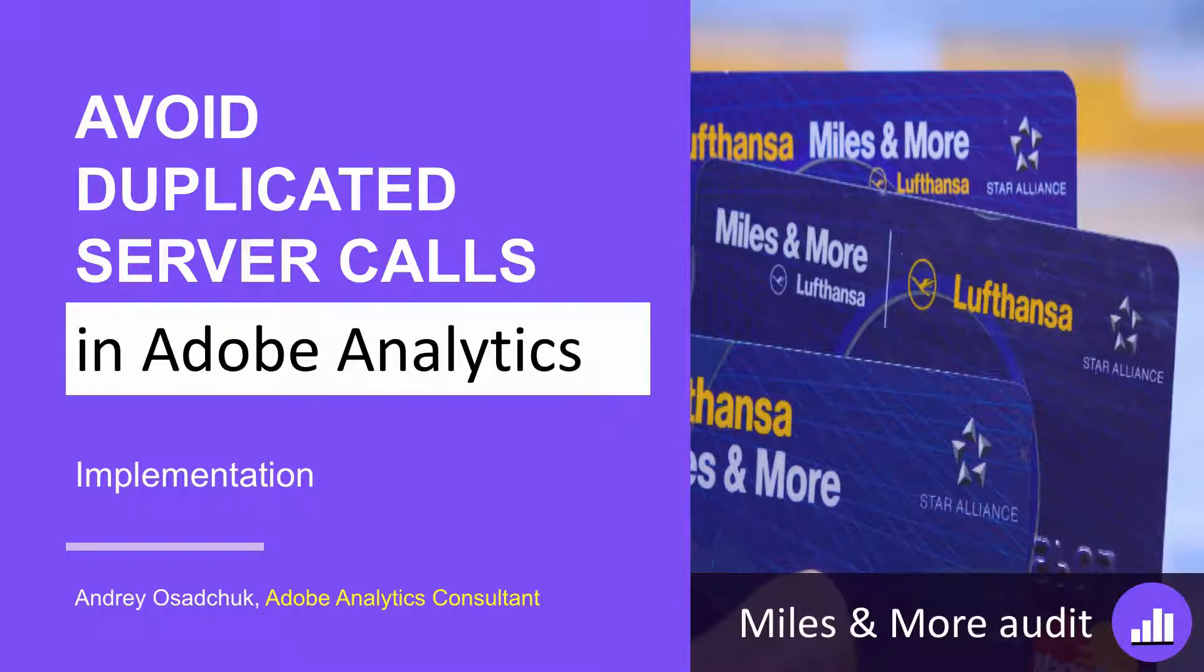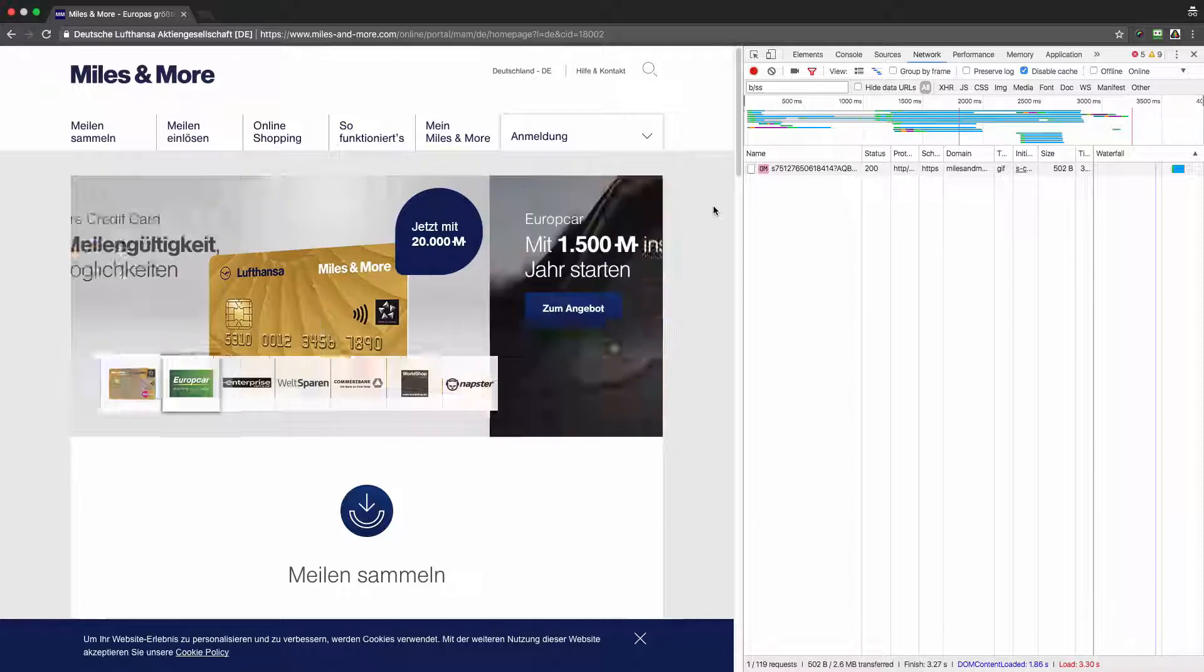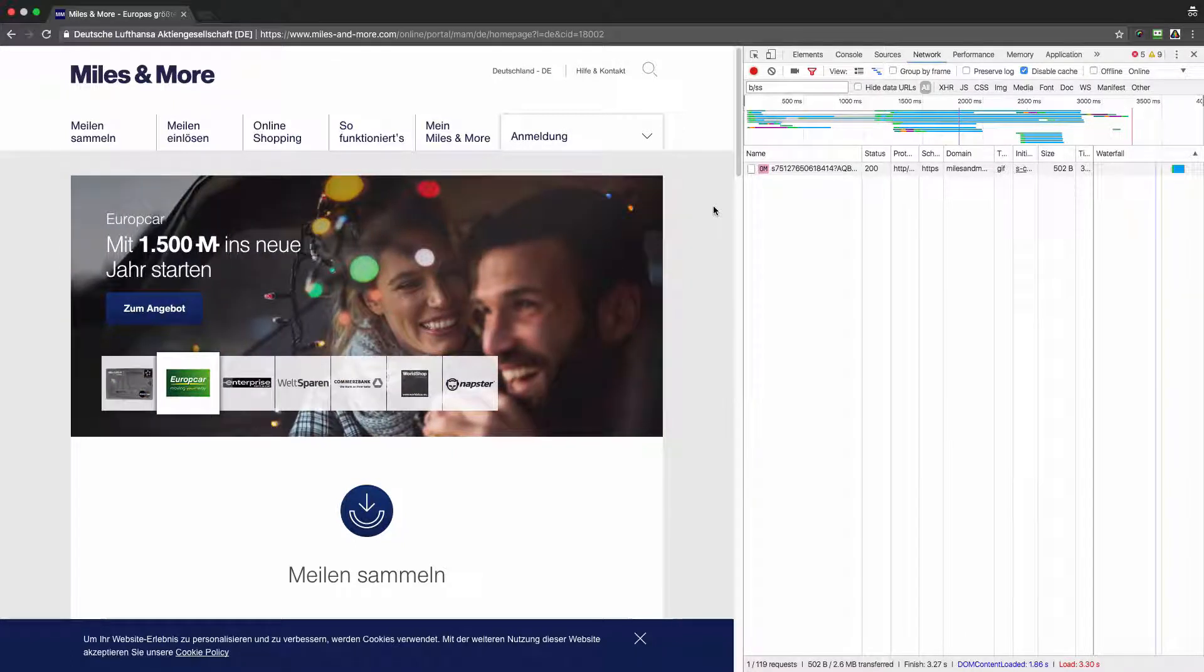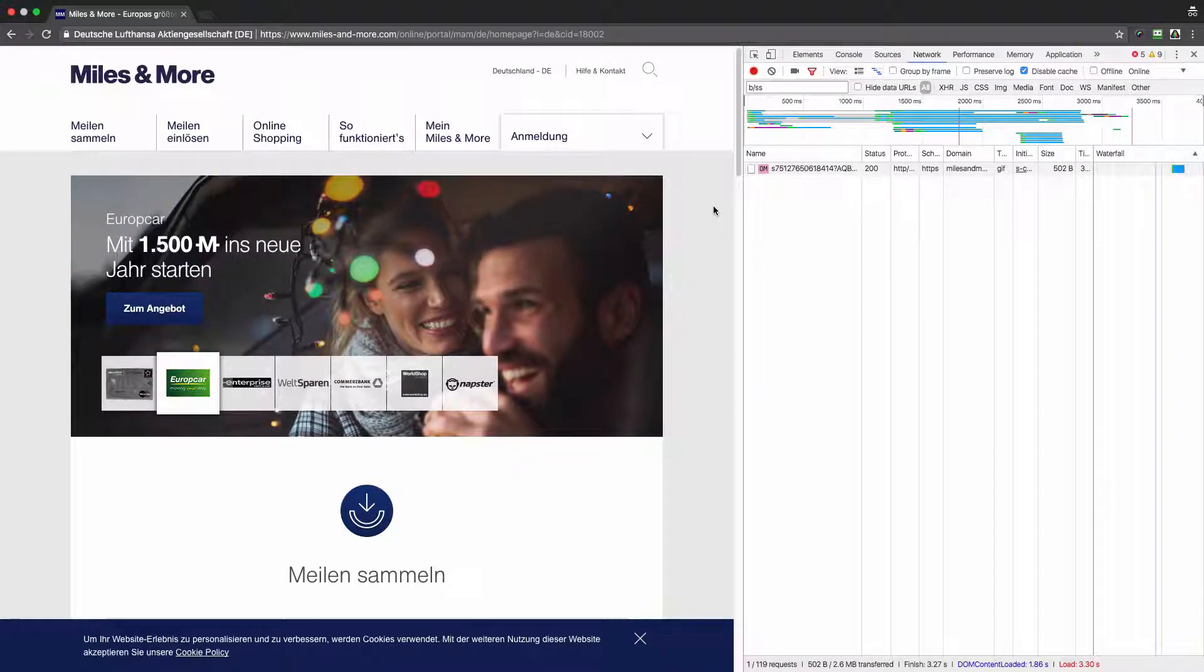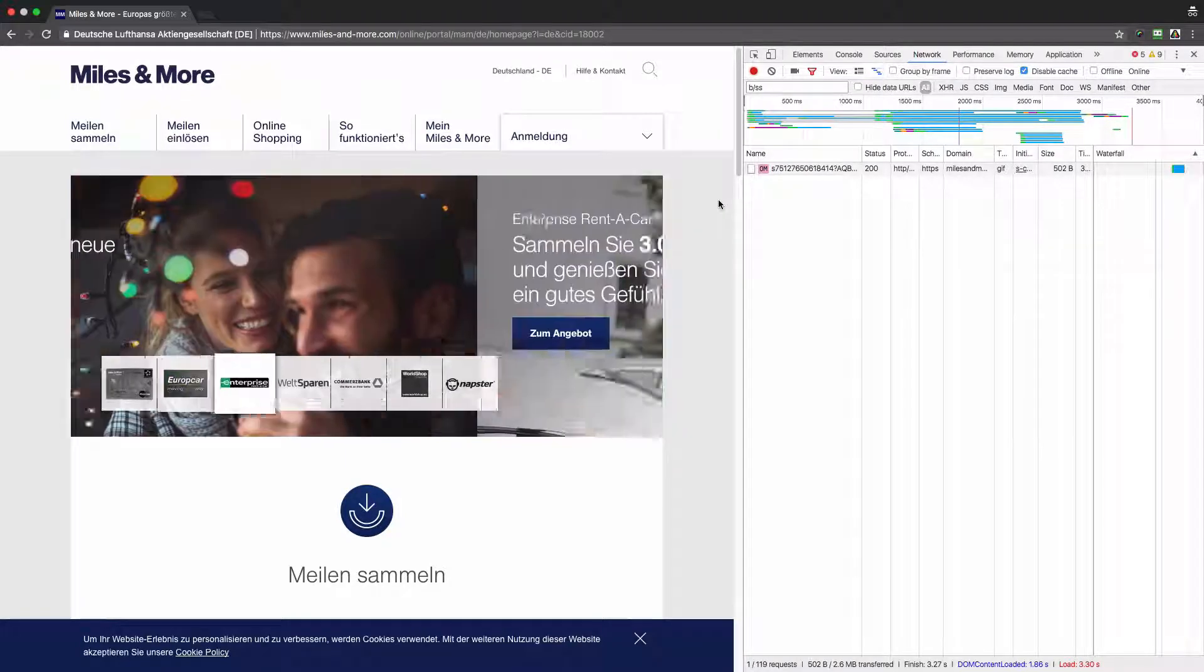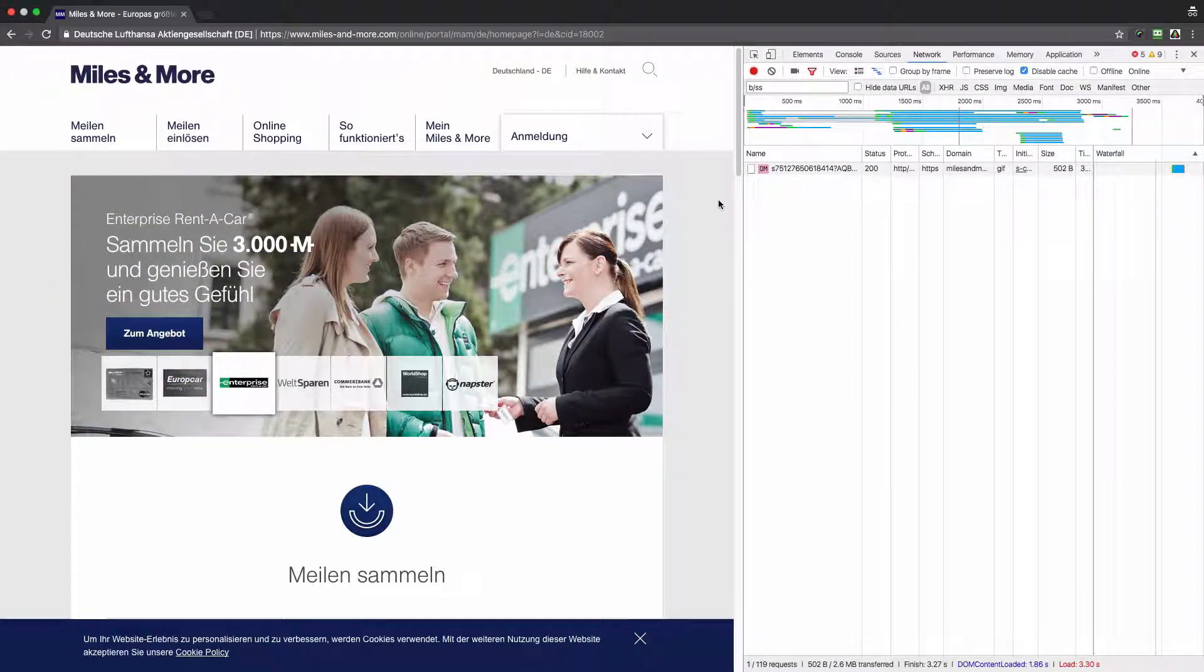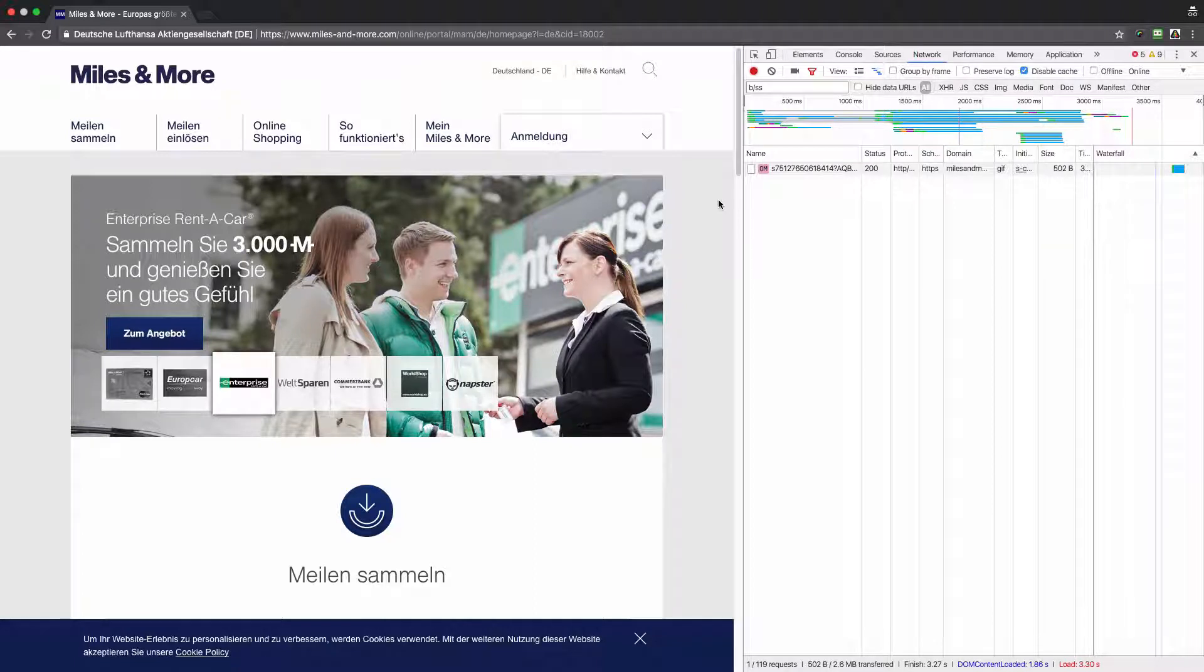Let's have a look at how the analytics is implemented there. I'm on the home page and we see that one server call was sent. Now let's see what will happen if I hover my mouse cursor over the hero banner area.